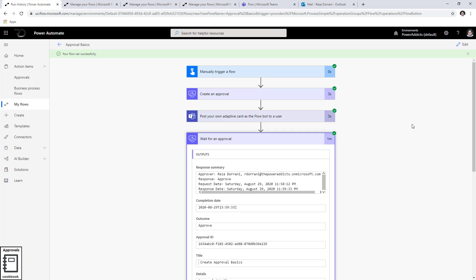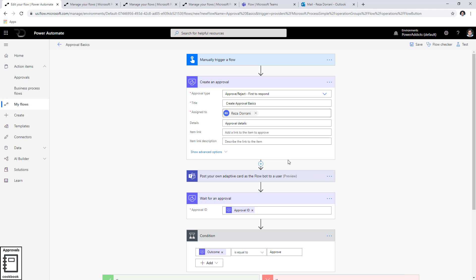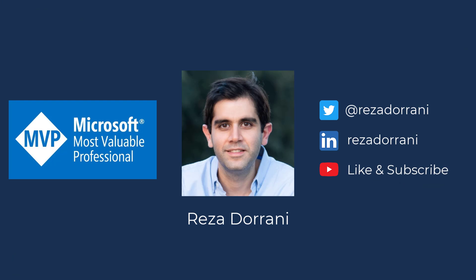In this video we've looked at the basics of the approval actions. The approval action is a standard connector in flow that you can leverage for approval scenarios. There are four types of approval scenarios to choose from, and you can take approval decisions from the approval dashboard, through email actionable messaging, through the Power Automate mobile app, or through Microsoft Teams. This was part one of the approval cookbook series — please like, comment, and subscribe to my YouTube channel, and see you in part two.